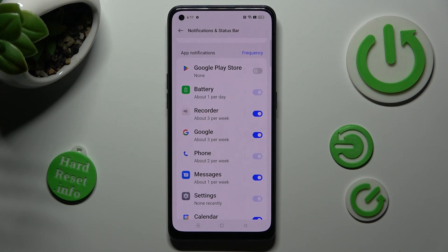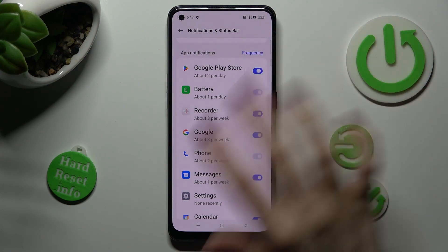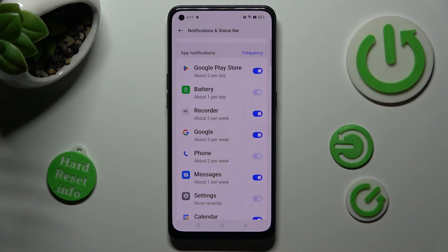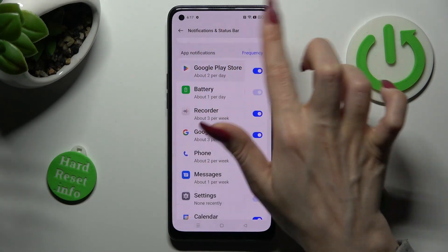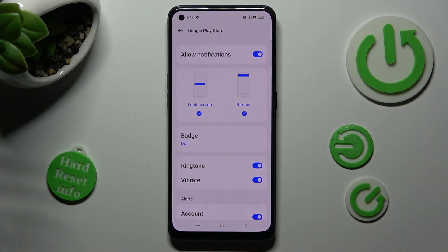If you wish to enable them, just click on the same, now gray switcher. You can always just click on one of your apps and manage all notifications thanks to the switcher next to allow notifications.